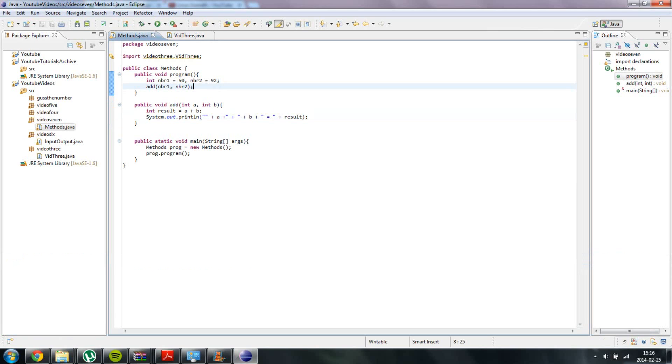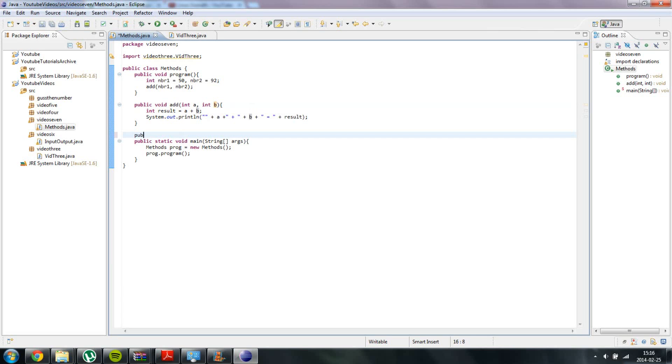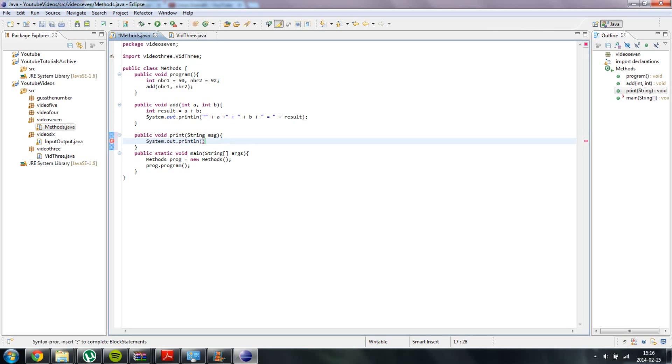And we can actually add other kinds of parameters too. For example we are going to print out a message. Public void print. We are going to take a string object inside of the parameters and call it msg for short form message, and we are simply going to print out the message.